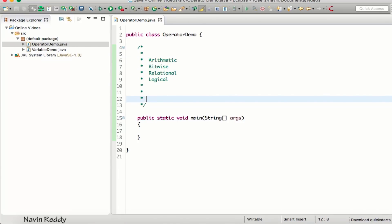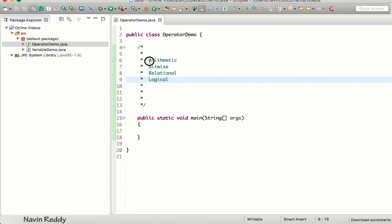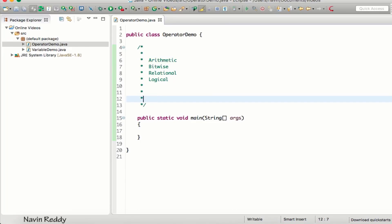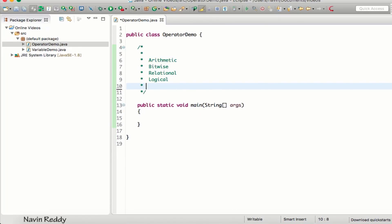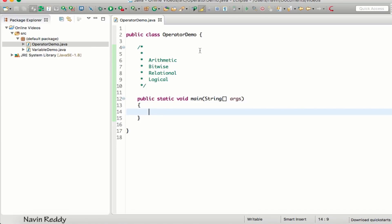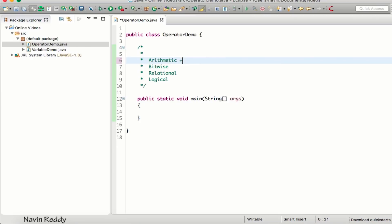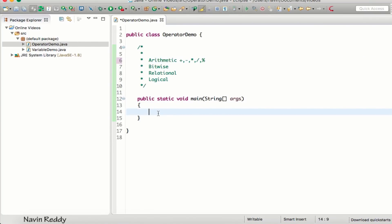We won't cover everything in one video — we'll try to make two videos. Let's start with arithmetic. Arithmetic operators include the plus operator for addition, subtraction, multiplication, division, and the modulus operator. So we have five operations to work with.